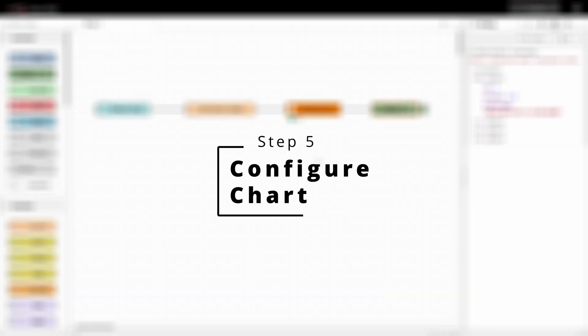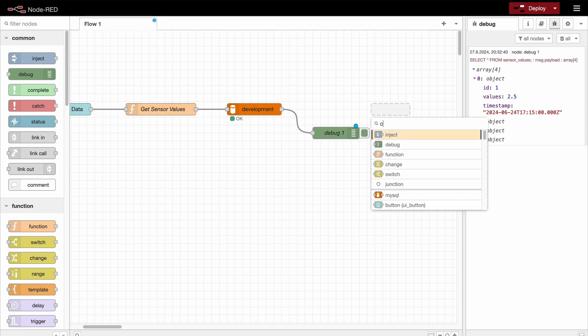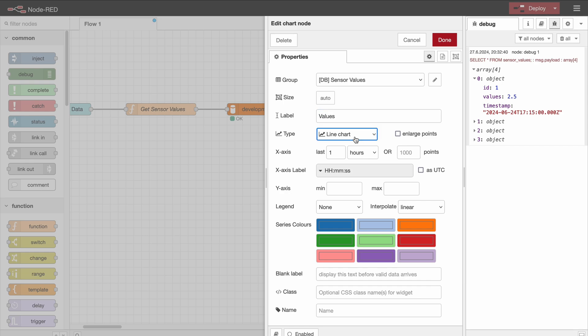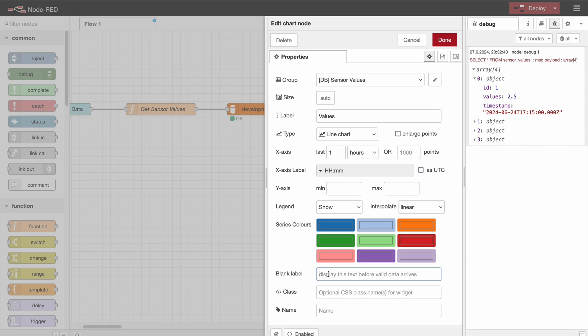All right, now the next step is to use a chart to display this data in a time series. So we'll use a chart node first. And the label is going to be just values. I would like to use a line chart. I don't need the seconds, and I would like to show a legend, so we can specify what the values are exactly. And then we have here a blank label. Here we can specify text that is shown if there is no data in the chart, so here I just mostly just type no data available, just to make clear to the user that there is no data currently.